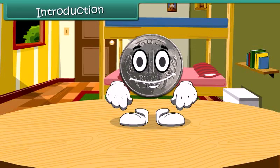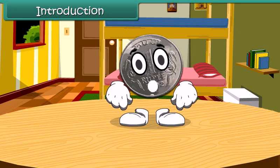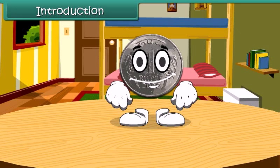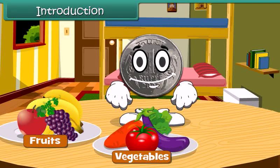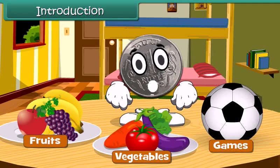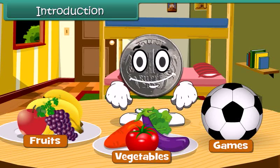Hello children, do you know me? Yes, I am 1 rupee coin. When you go to market, you spend me to buy fruits, vegetables, or any of your favorite games. Let's learn more about money today.